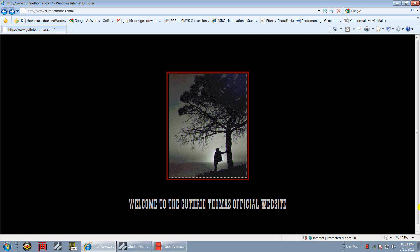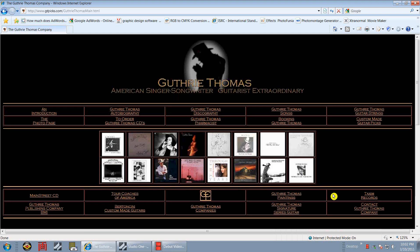Good evening, and welcome back. My name is Guthrie Thomas. I'm a guitarist and songwriter, among other things. Welcome to another discussion on Presonus Studio One Pro. This is my professional website — I always bring it up to show people who are not familiar with my work that I've been doing this for quite some time.